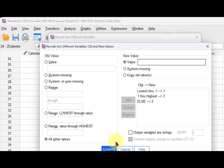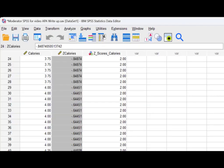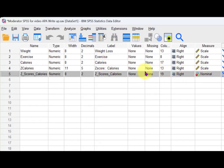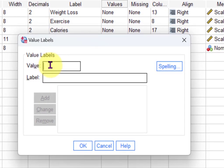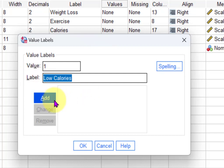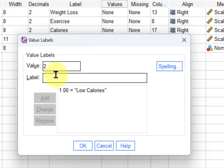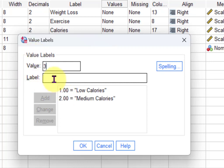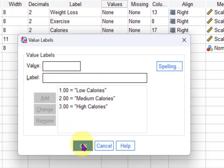We create the new variable and then go back in to label those values. Value one is 'low calories,' value two is 'medium calories,' and value three is 'high calories.' Then click OK.